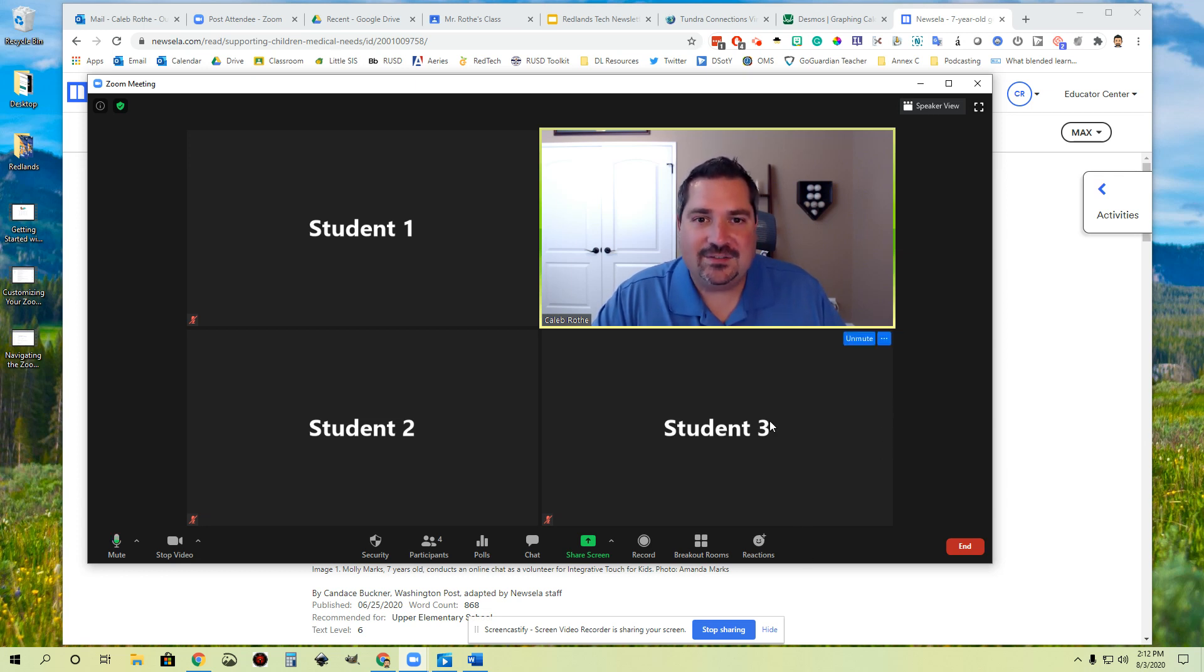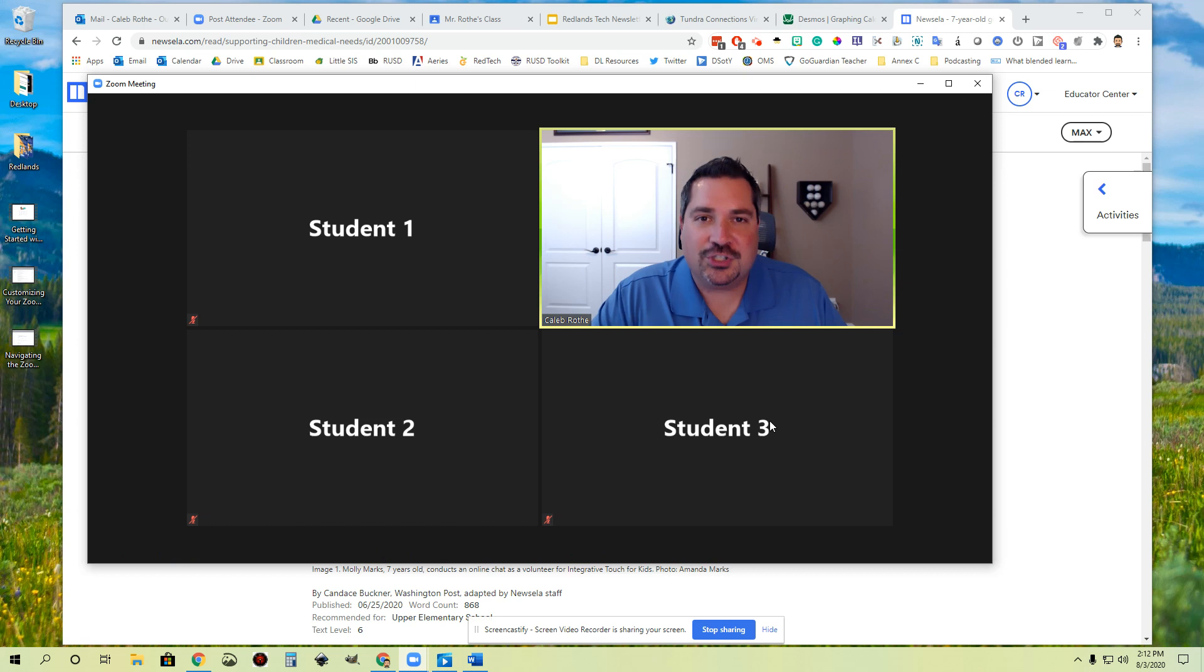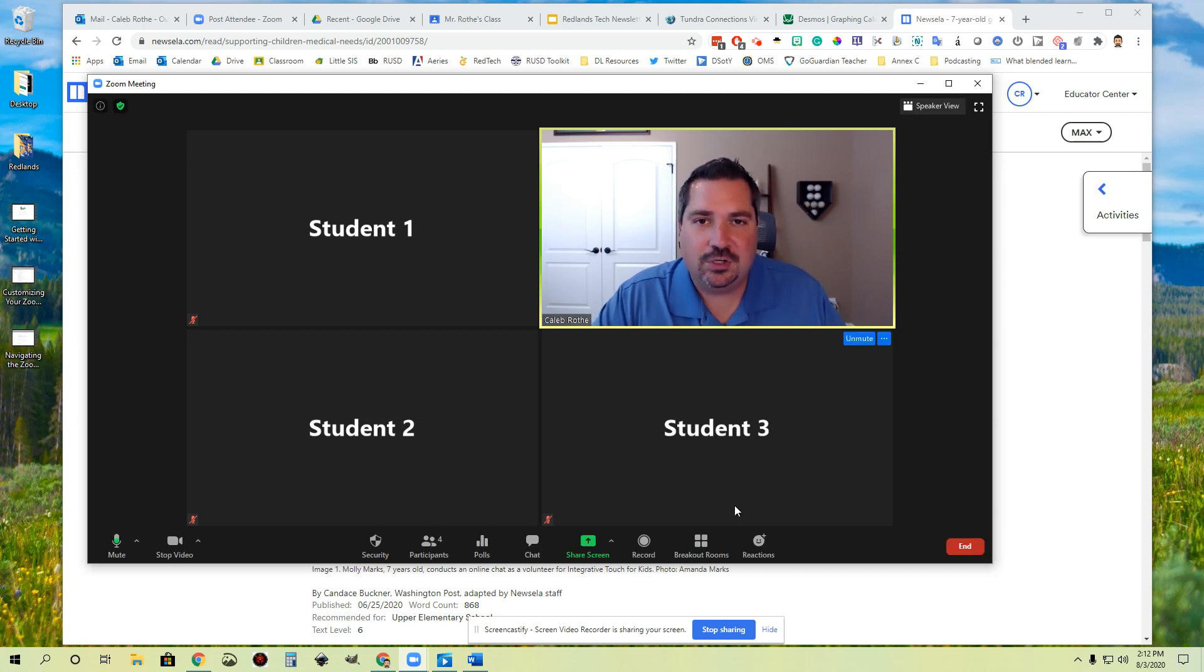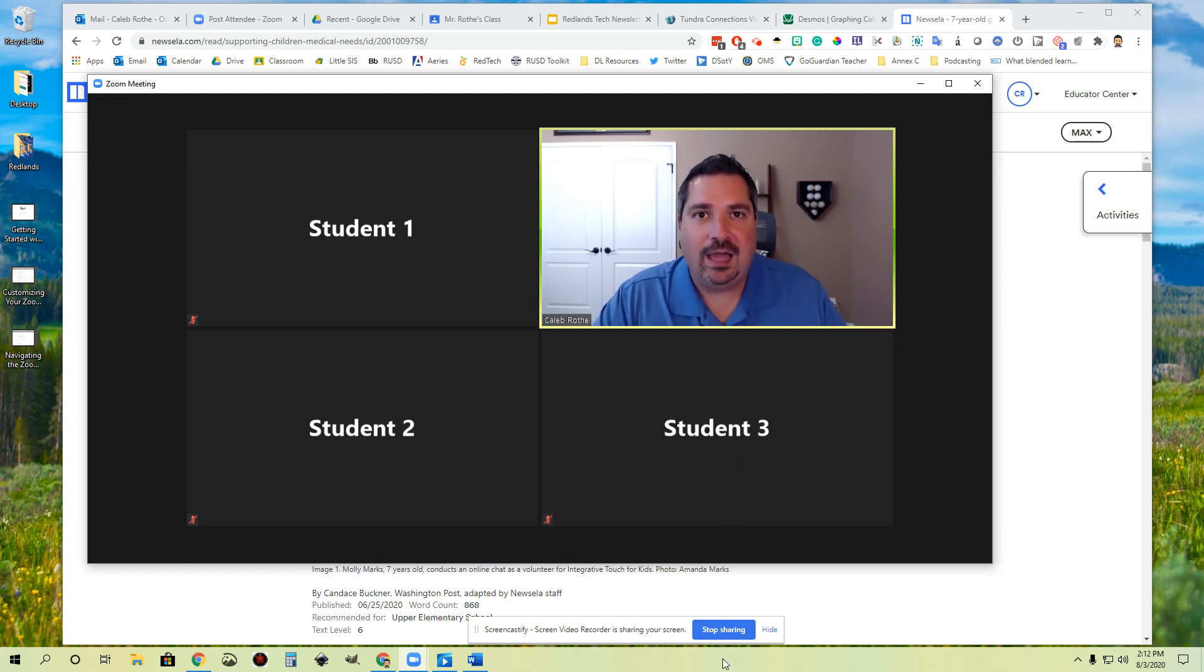I hope you got a lot out of this video. Go ahead and try to share screen with your students next time you're doing a Zoom, and let's see what kind of awesome things you can do together online.